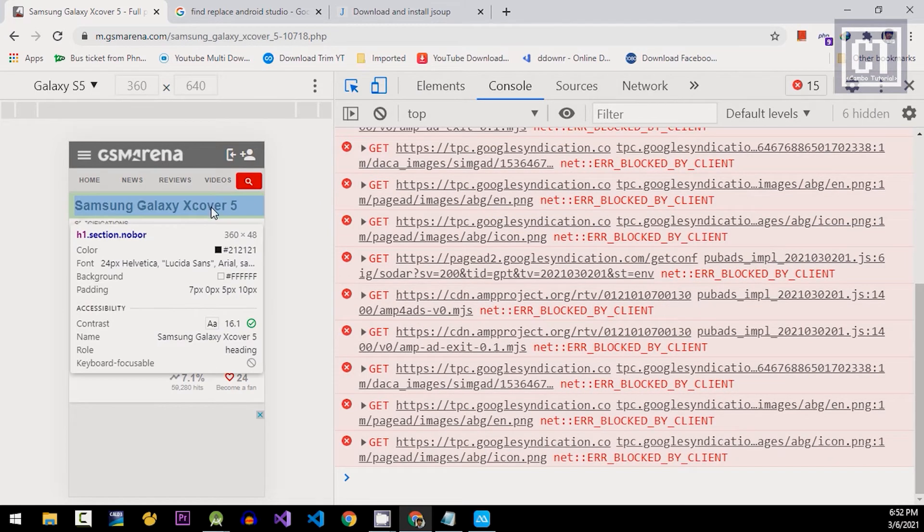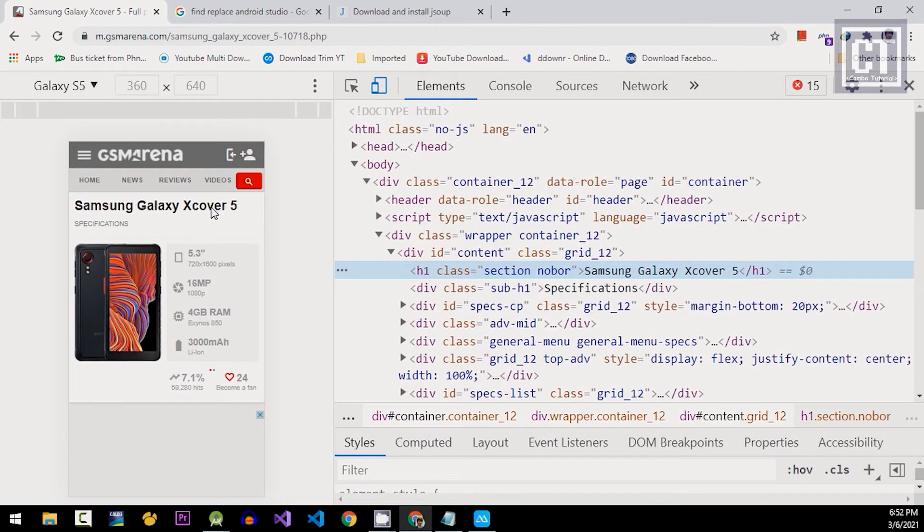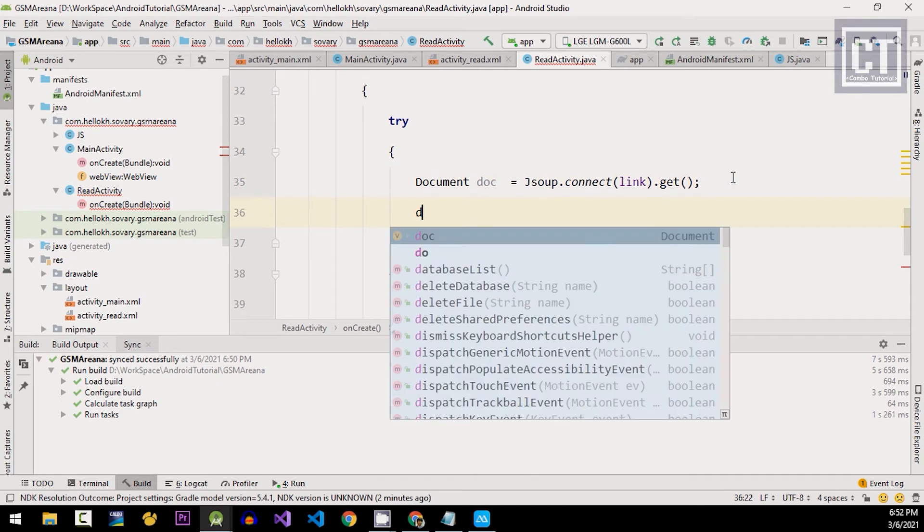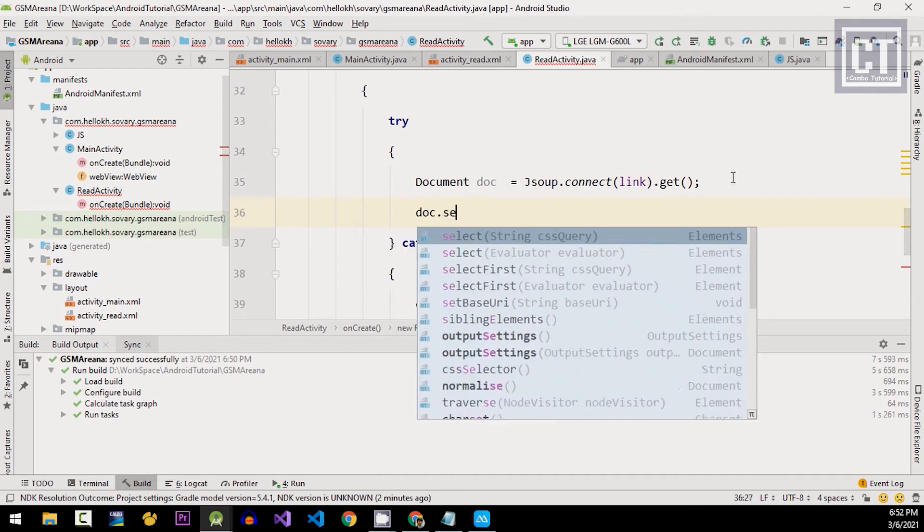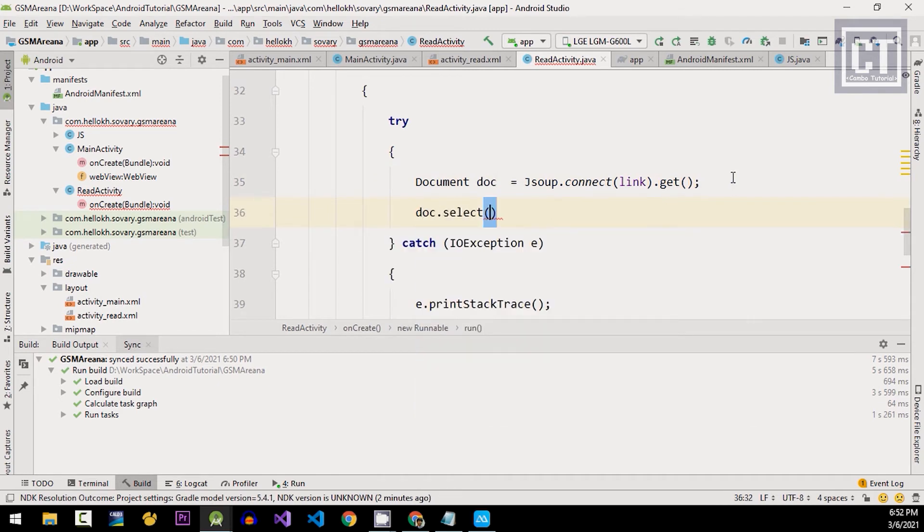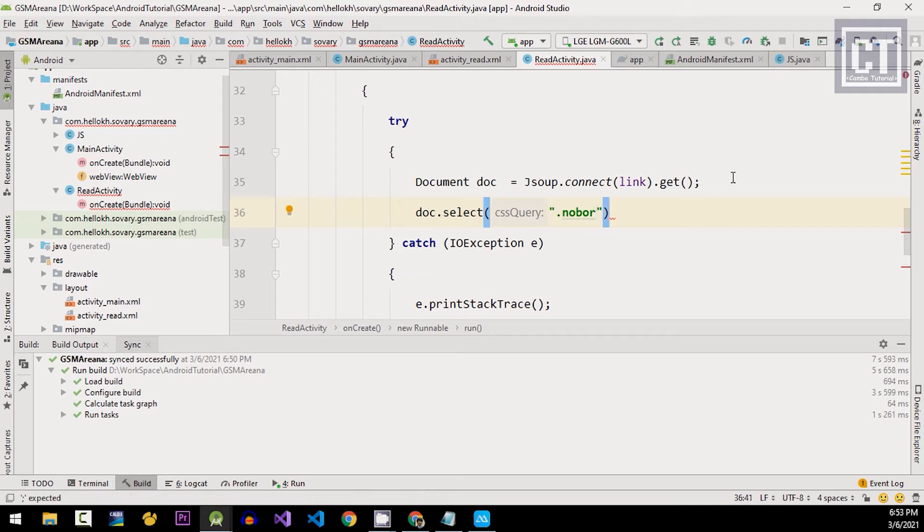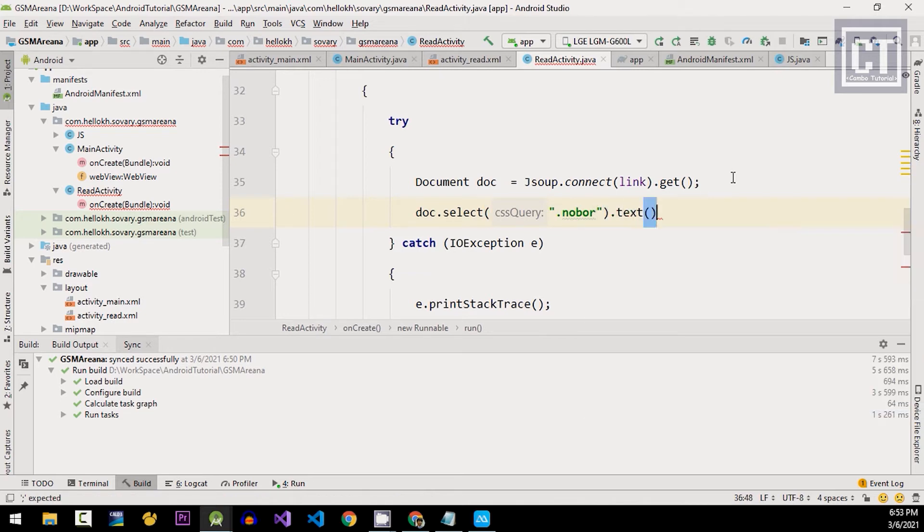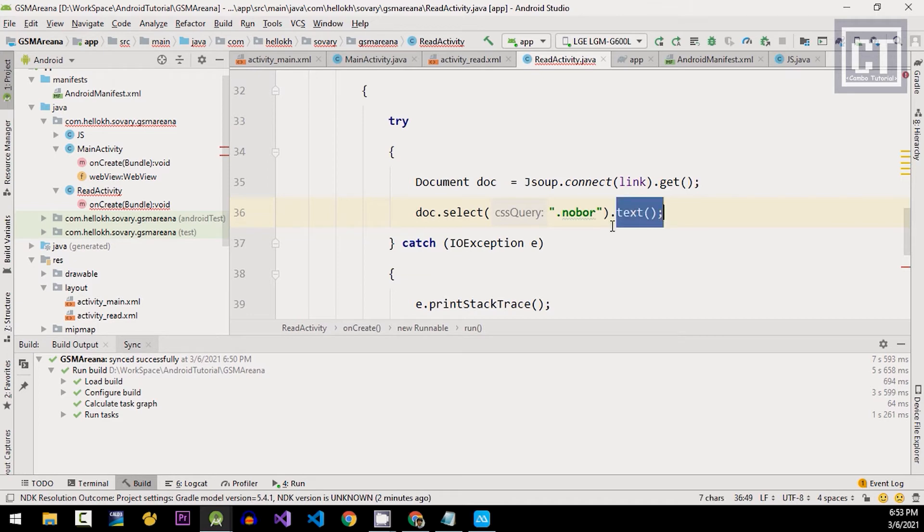For the title, we can extract from the h1 element which have this class name. So I'm gonna copy this class name. And now let's say doc.select and then we're gonna put the CSS selector. And to get the text, we're gonna call method text. And this will return a string as the title.